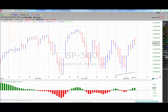It's supposed to reveal changes in strength, direction, momentum, and duration of a trend in a stock's price. The MACD is an oscillator — a collection of three time series calculated from historical price data.